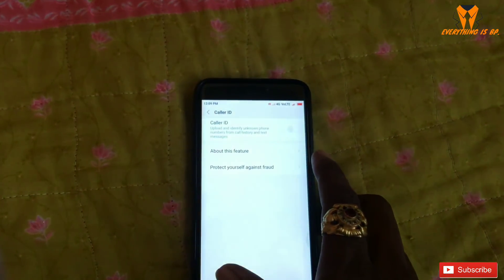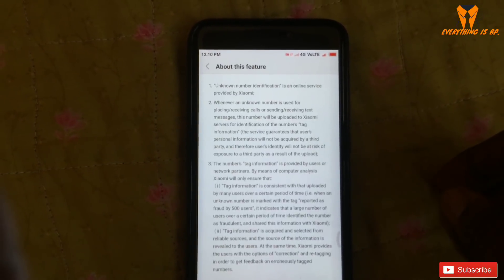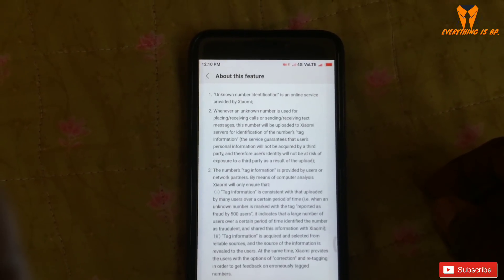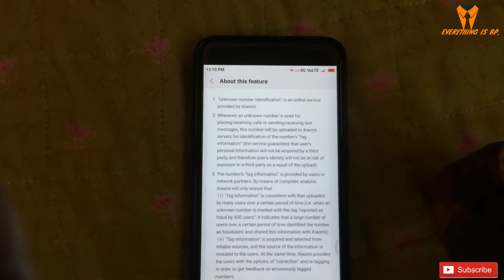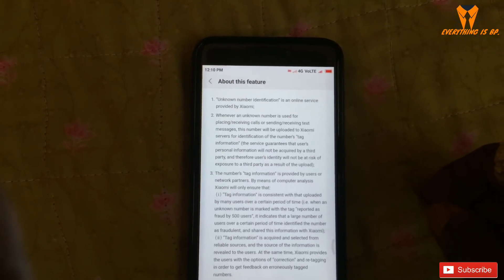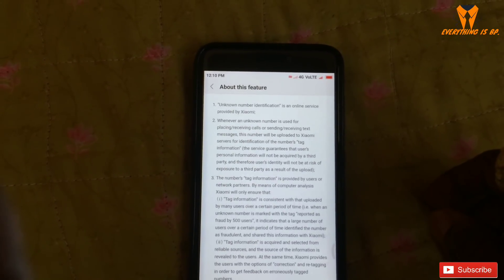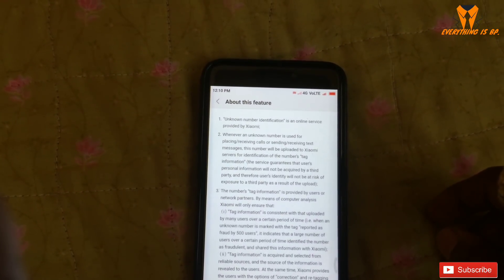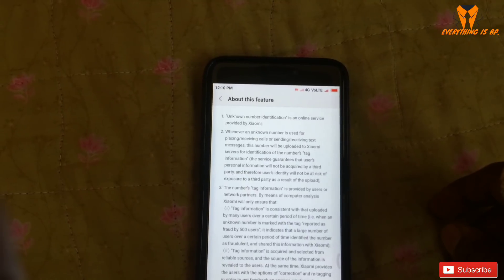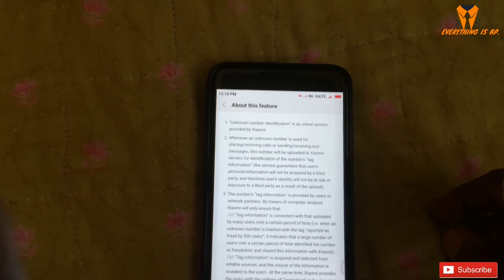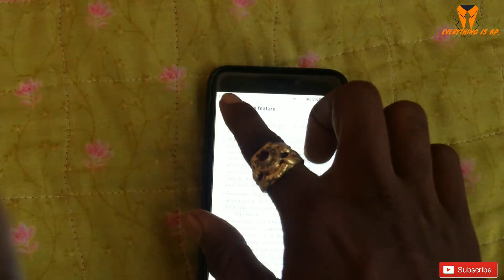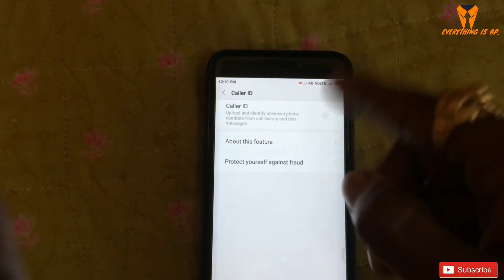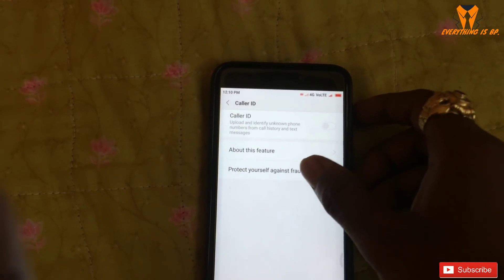First, read about this feature: unknown number notifications is an online service brought by Xiaomi. With unknown numbers, when placing recent calls or sending resource text messaging, that number will be uploaded to Xiaomi's server for identification and tag information.